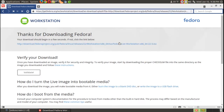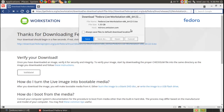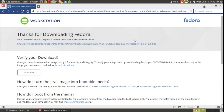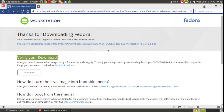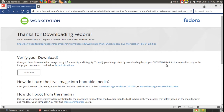Now one important thing if you are new to this: verify your download. This is very, very important no matter which Linux you use — Fedora, Ubuntu, Linux Mint, and the list goes on. Verify your MD5 by downloading the proper checksum and checking it. Click the instructions to get more information.